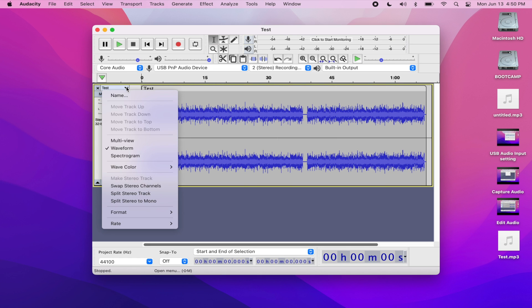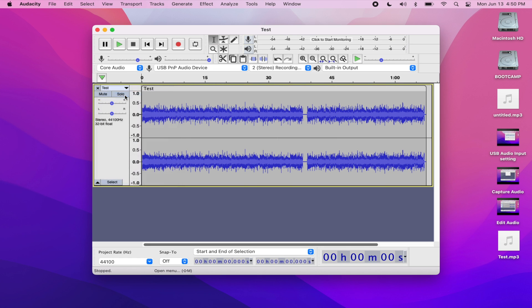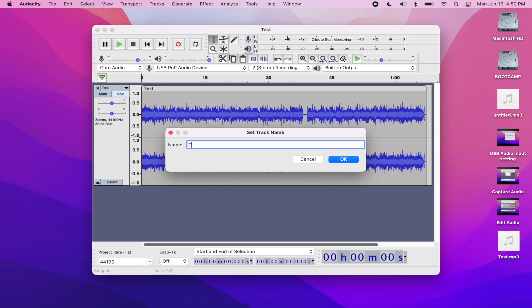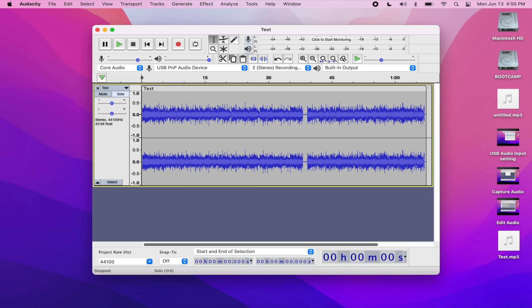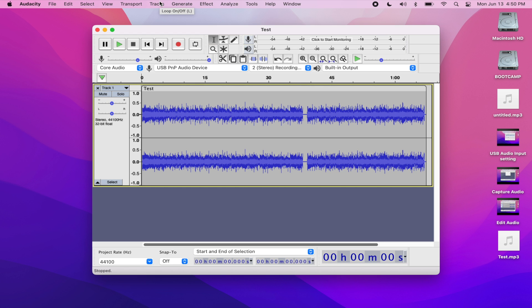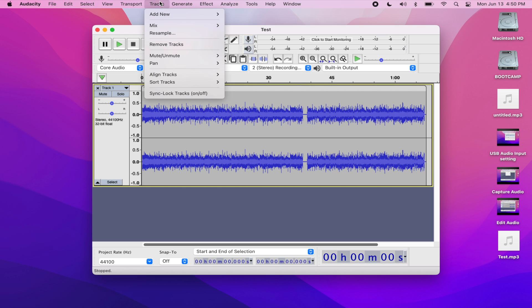So the next thing I'm going to do is start capturing my second track. First I'm going to rename my first track to track number one. And next I'm going to go to tracks in my menu bar and then click on add new stereo track.